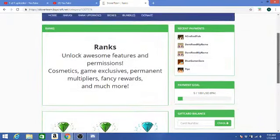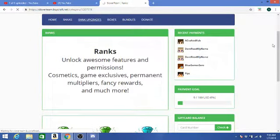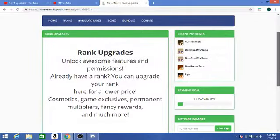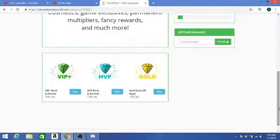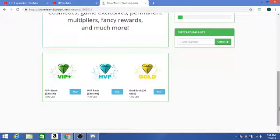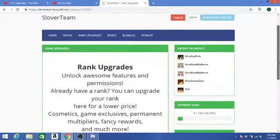We have an additional section, but this is rank upgrades, where if you have the VIP rank you can try to get them at a cheaper price. See, the VIP rank, it's still $4, but only if you purchase the VIP rank first. Then you can buy the HVP rank. Apparently it's half off. Woo, nice! Then we got the gold rank which really didn't change, but then again it's so cheap, why do we need to downgrade it?